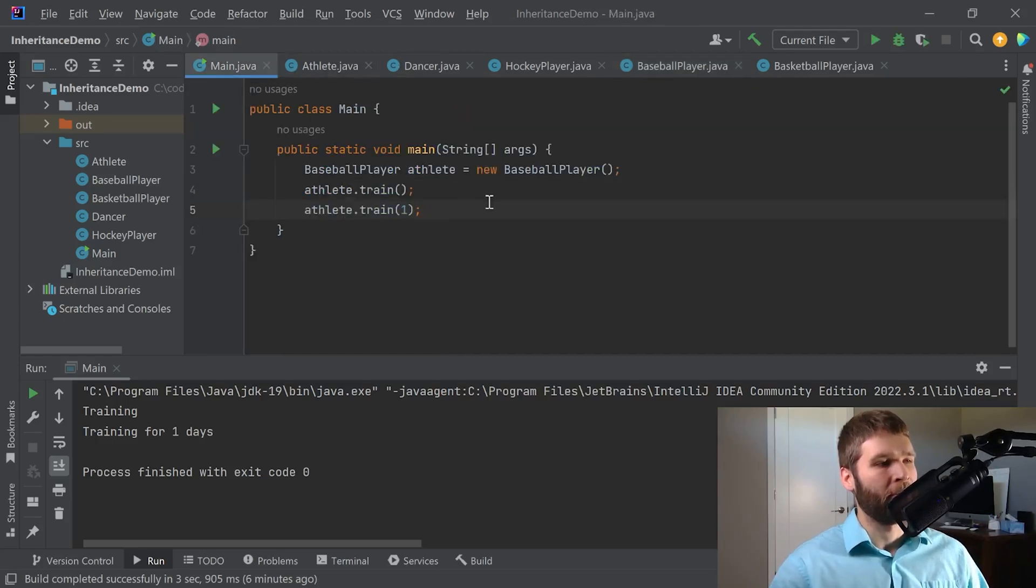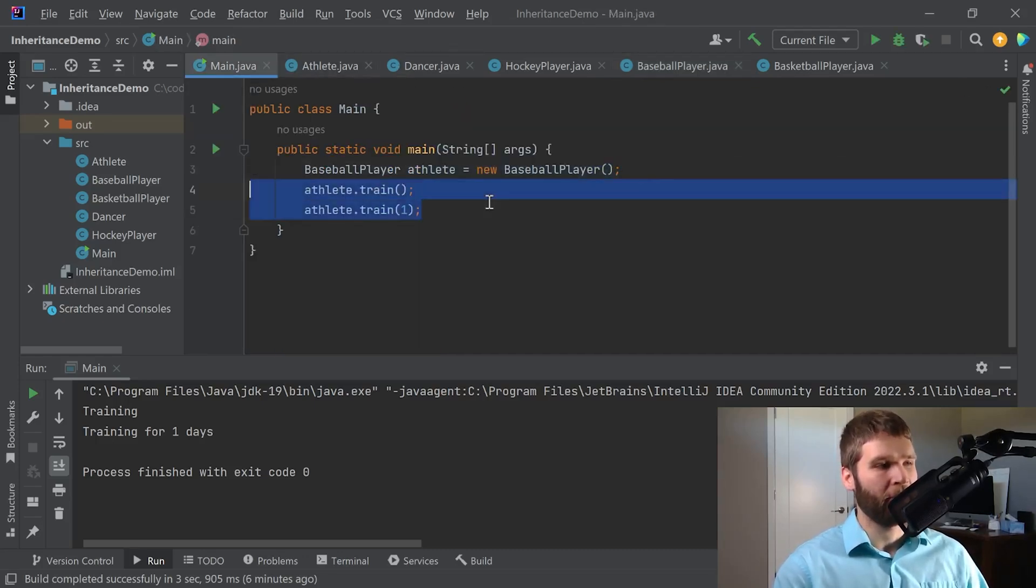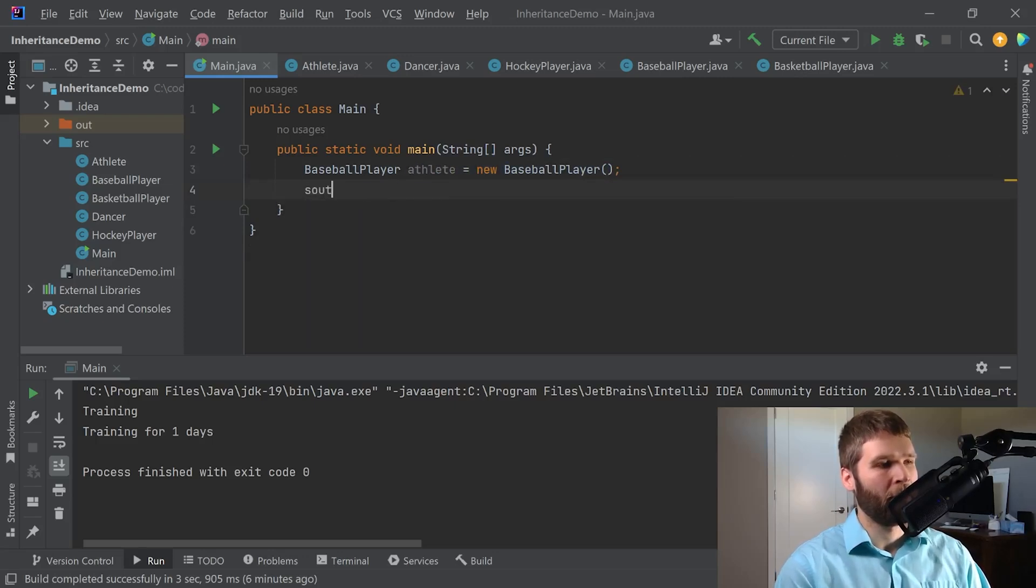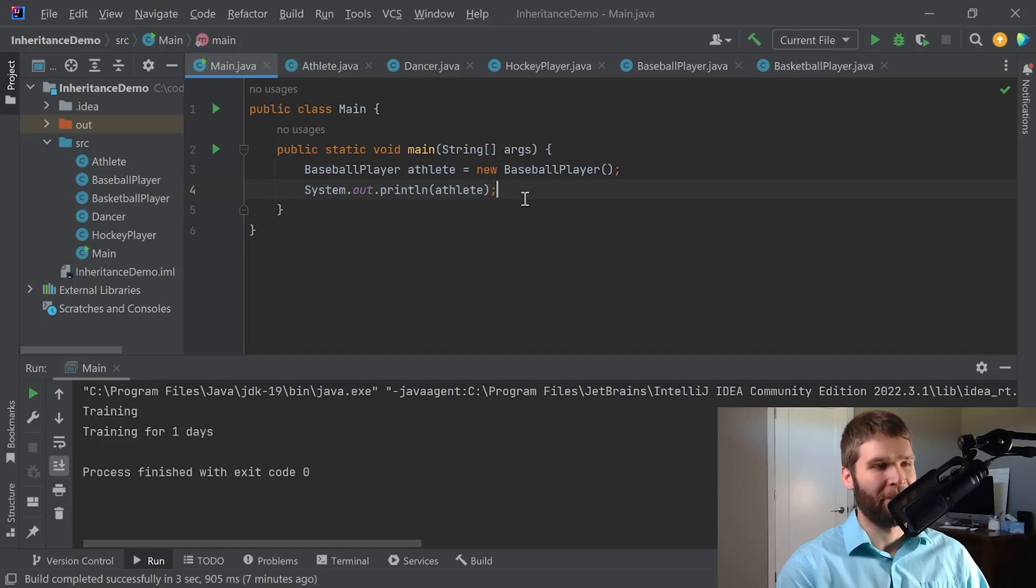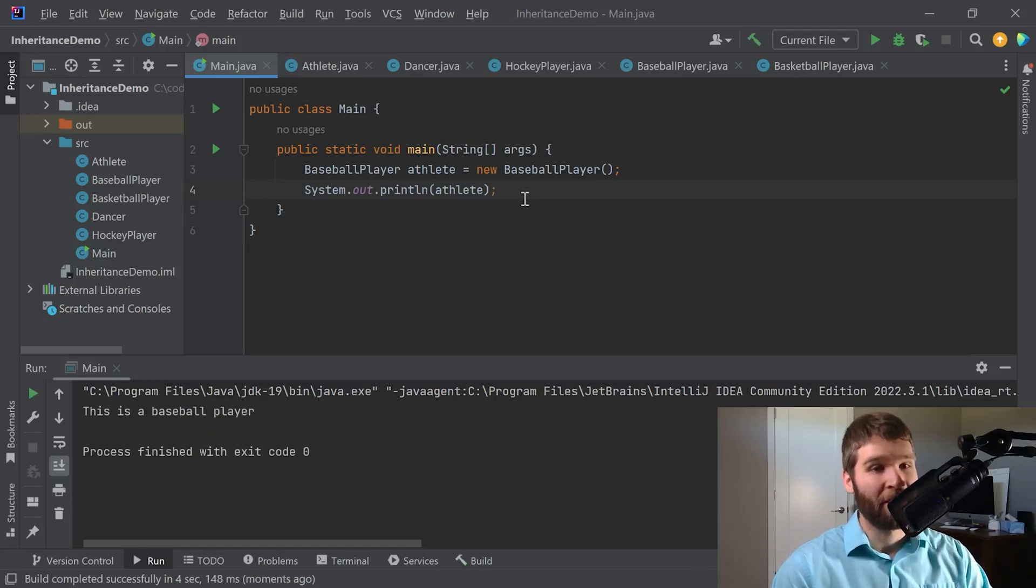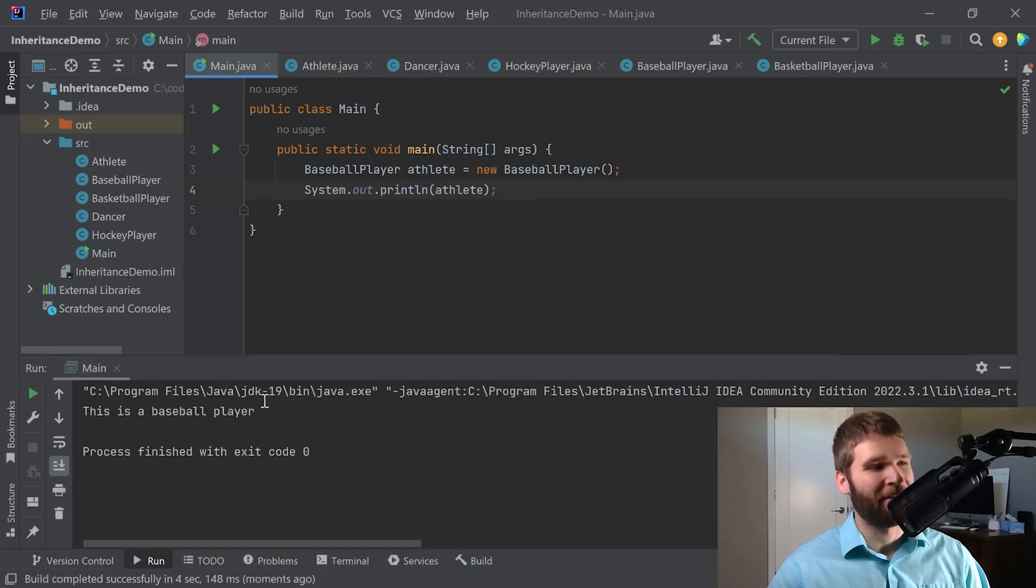So now if we go and print out our athlete we should call the toString method of baseball player. And there you have it. Now we print out this is a baseball player.